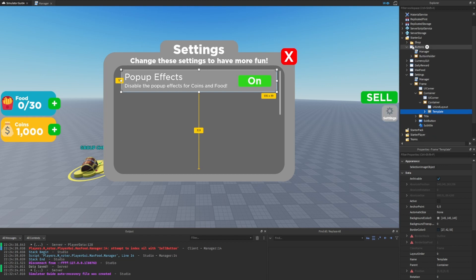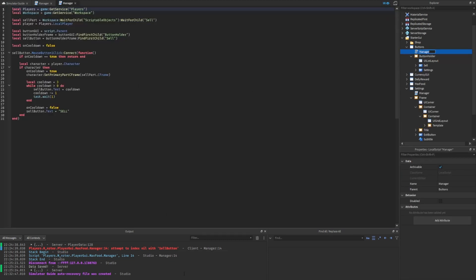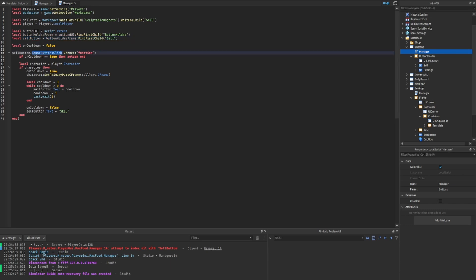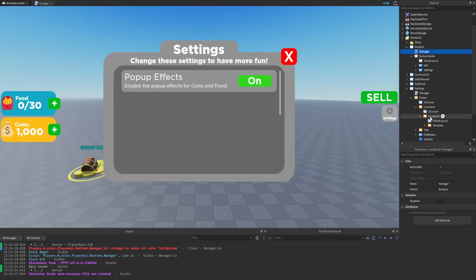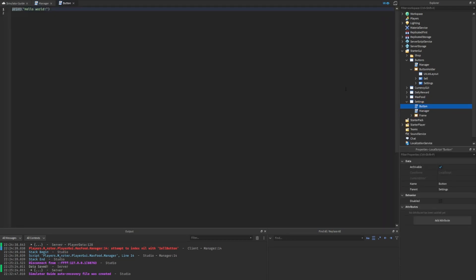I actually forgot one important thing — we should have scripted the settings button first. Let's open up the button screen GUI; inside of the button holder is where we have the actual settings button. One way we could handle this is inside the buttons GUI manager script, similar to how we already have the sell button. But we're going to handle it a little differently, which will hopefully show you multiple ways of doing the same thing.